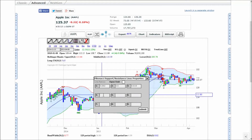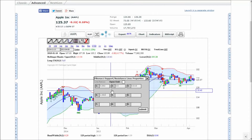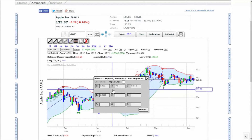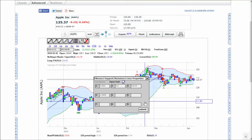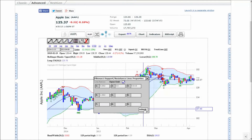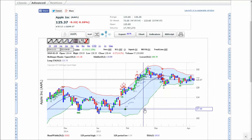For example, enter 1.382 to create a Fibonacci range projection. The open-ended checkbox will extend the projections into the future. Finally, click submit.